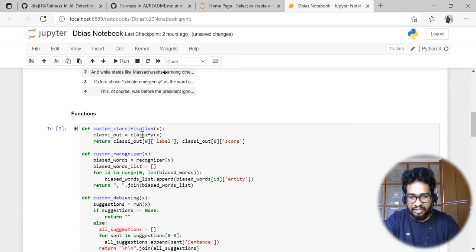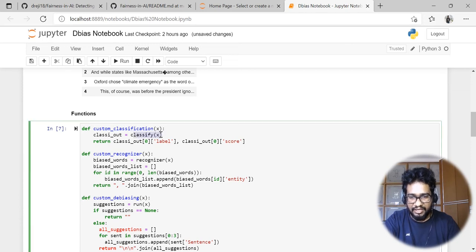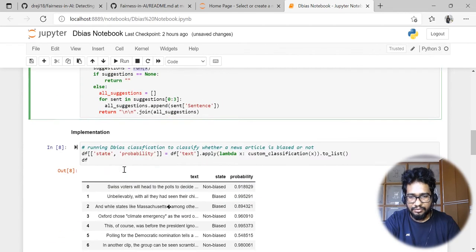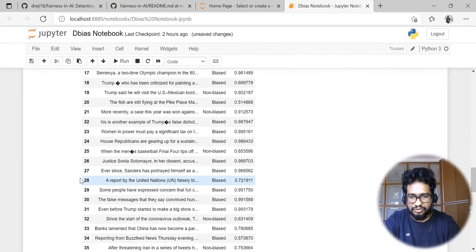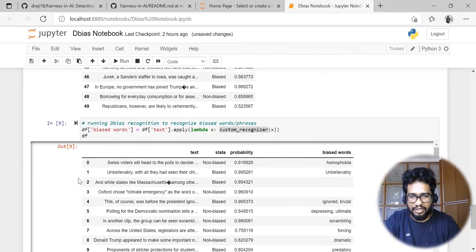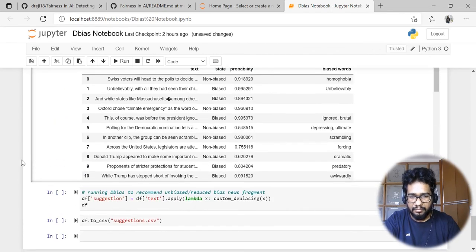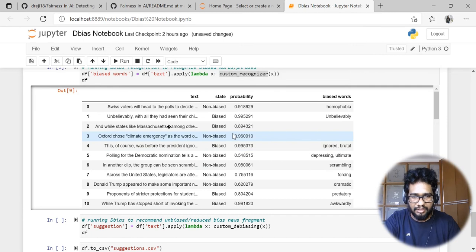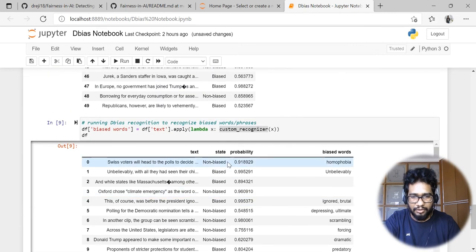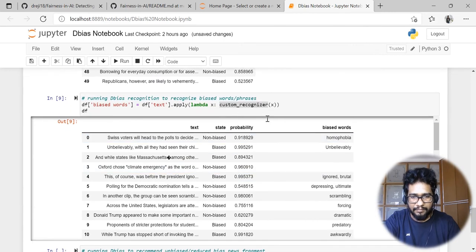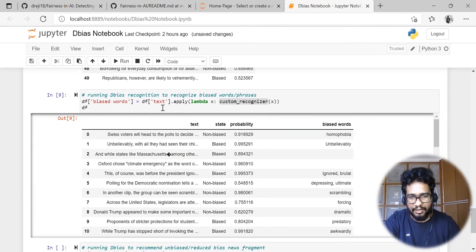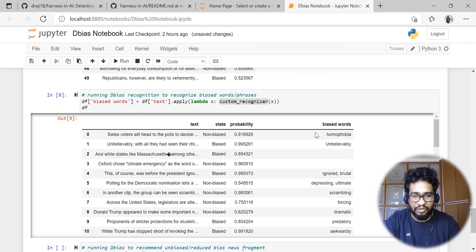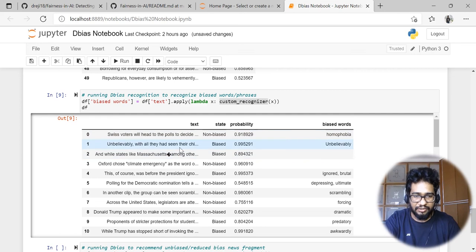I'm running this custom recognizer function, which is just calling the main usage. For example, classification just calls classify of x, where x is the string. Similarly recognizer of x and run of x will de-bias. If you see here, this is the output coming from the second model - what are the bias-causing words in this particular text or news article.